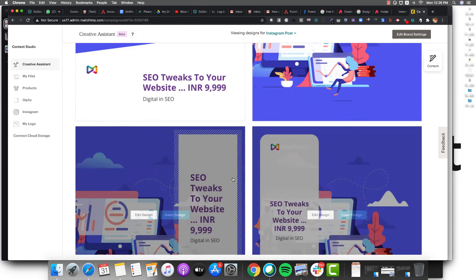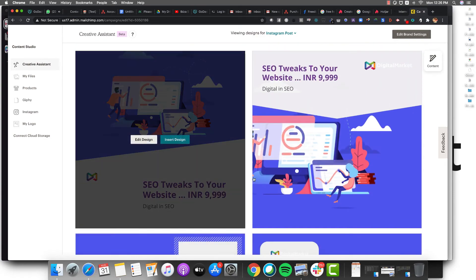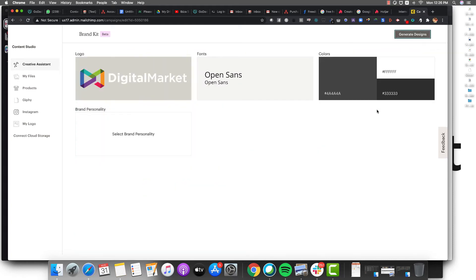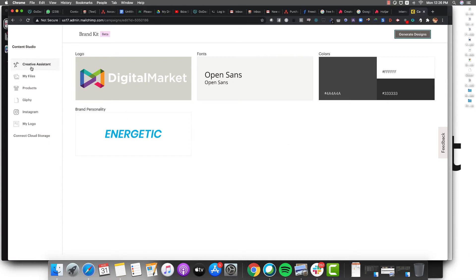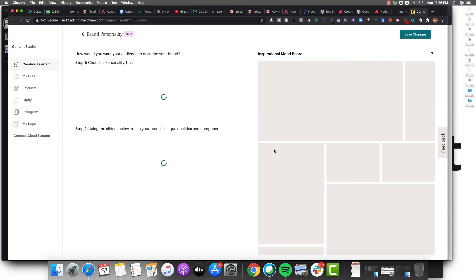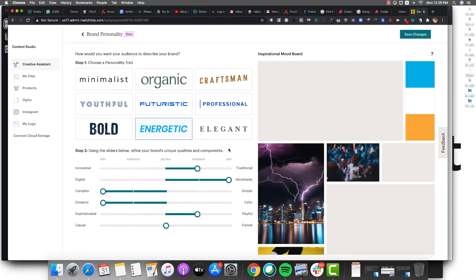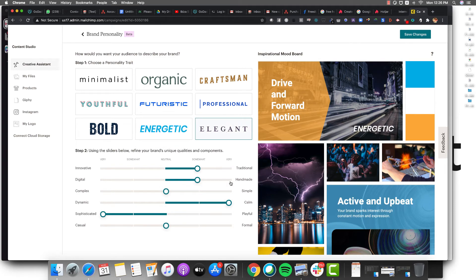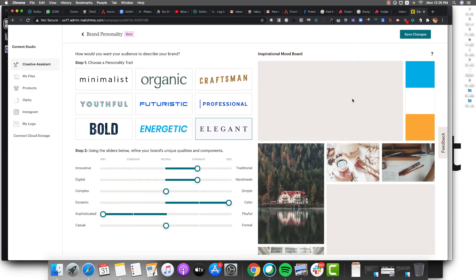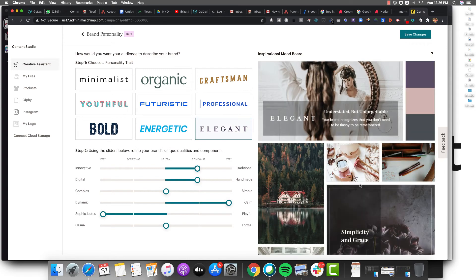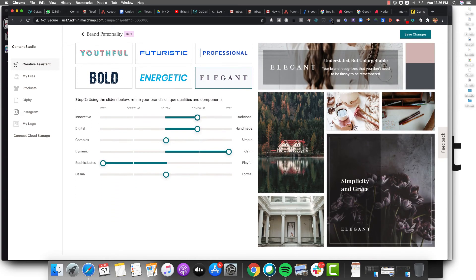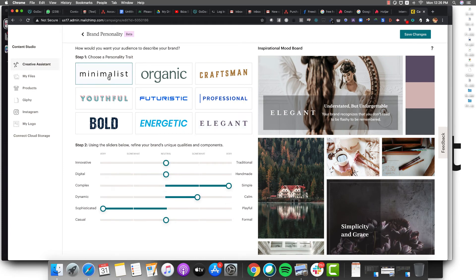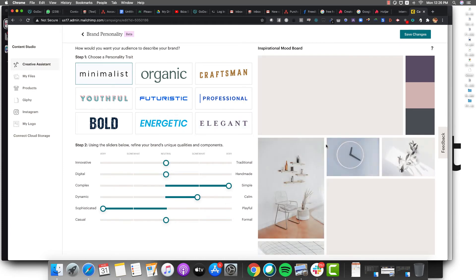Now you might be like, okay, these designs don't really look that great. So see what they allow you to do. You can basically figure out what kind of personality you want. Right here we are energetic, but say I want something like elegant. I'll click on elegant and all these different images are going to change based on my brand style. If you want to go minimalistic, you can go over here.